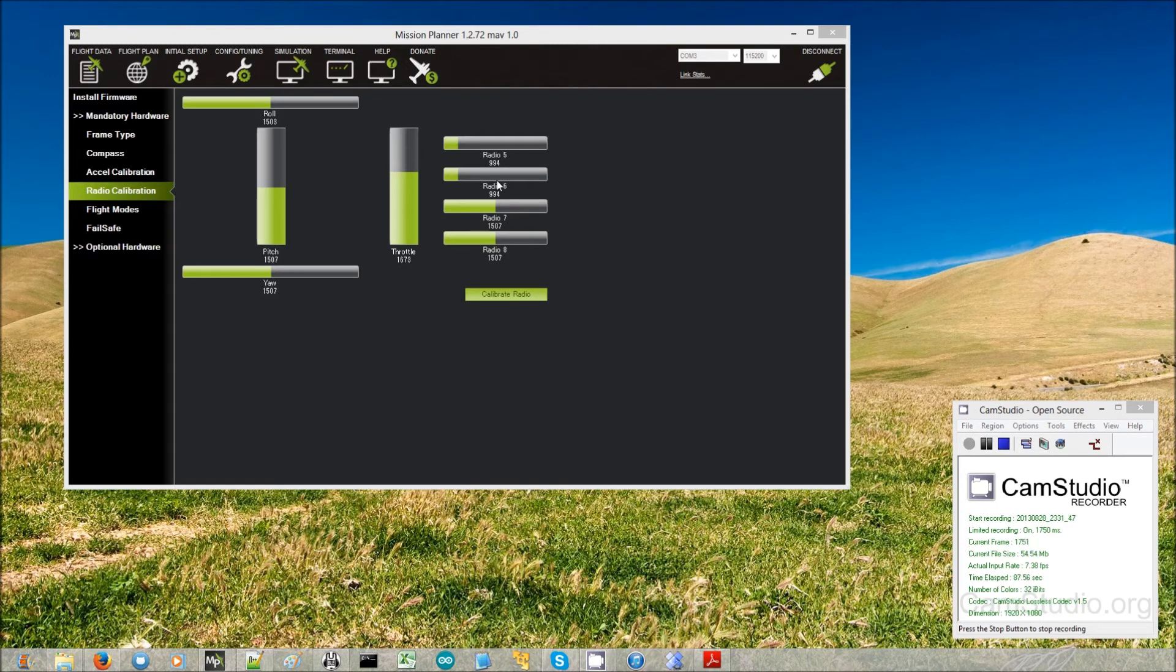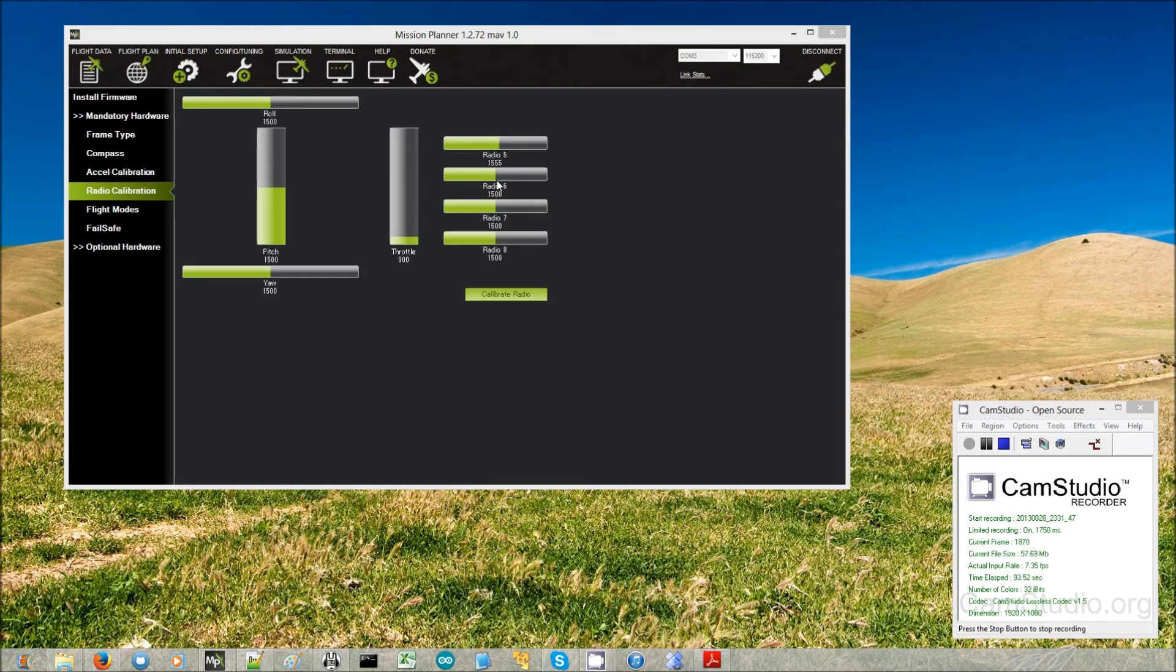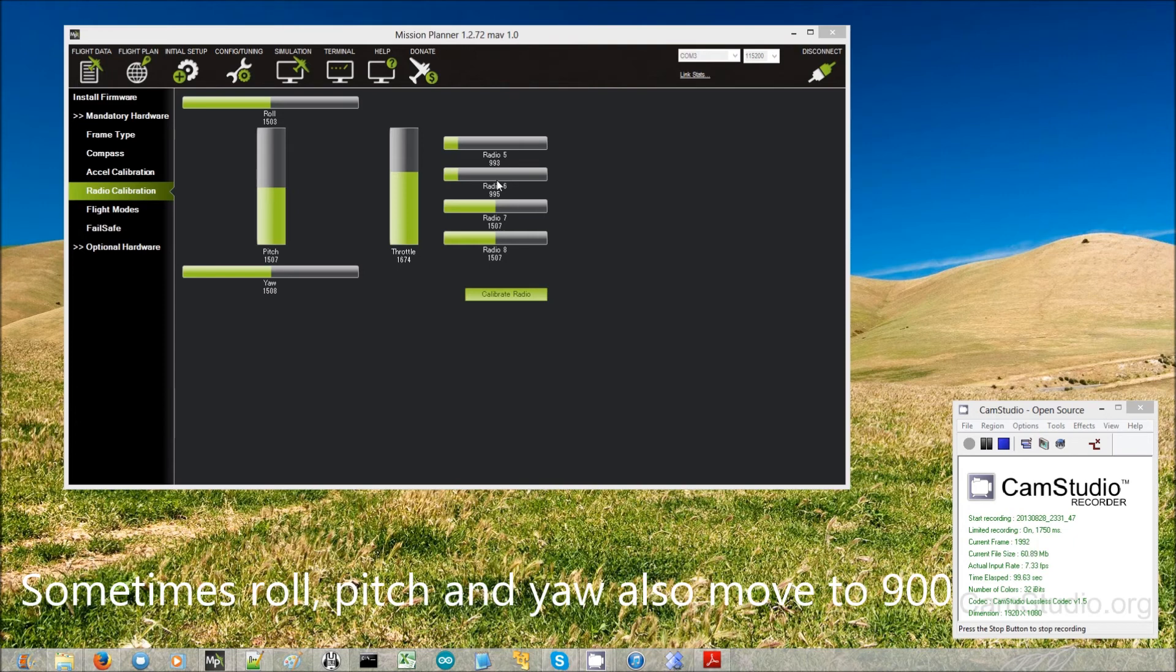So I'm just going to do this a couple more times. There it is off, you can see radio channel 5 has moved to 1555. Turn it back on. The other thing that I notice is sometimes the pitch and yaw also drop to 900.